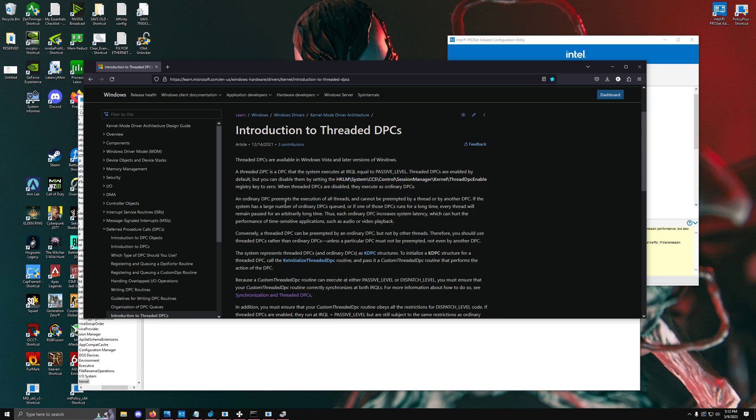An ordinary DPC preempts the execution of all threads and cannot be preempted by a thread or another DPC. If the system has a large number of ordinary DPCs queued or if one runs for a long time, every thread will remain paused for an arbitrary long time, thus each ordinary DPC increases system latency.